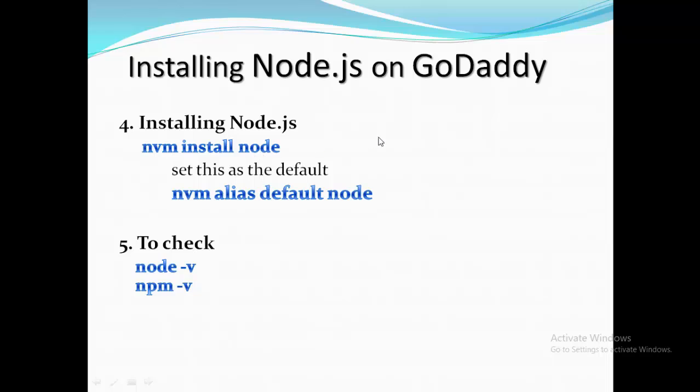To install the node is simple. You just enter this command: nvm install node. This command will install the node in your system, and then set this as a default. For this you need to run nvm alias default node.